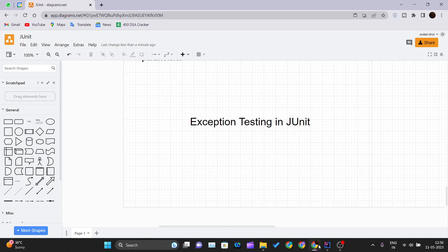Hello and welcome back to the new video of the JUnit tutorial series. In this video we will be talking about exception testing in JUnit — how we can handle exceptions in JUnit while testing our test cases.